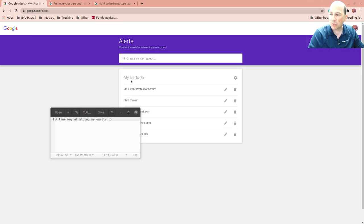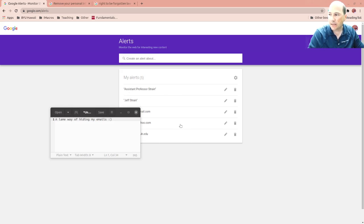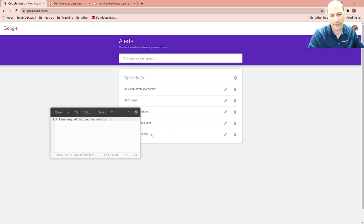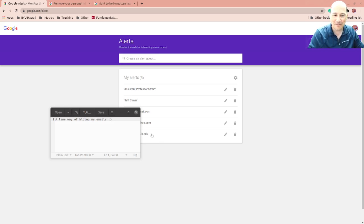This will allow me to search for phrases that I'm interested in. You can edit, you can delete, you can configure, but you can also create another alert here. I have all my emails that I search and honestly I don't want to get emails from a lot of people, so I'm kind of hiding those.